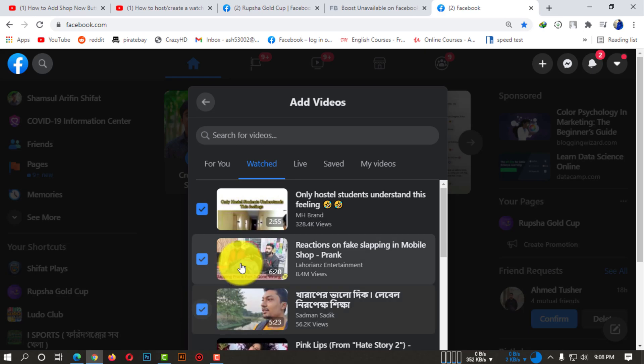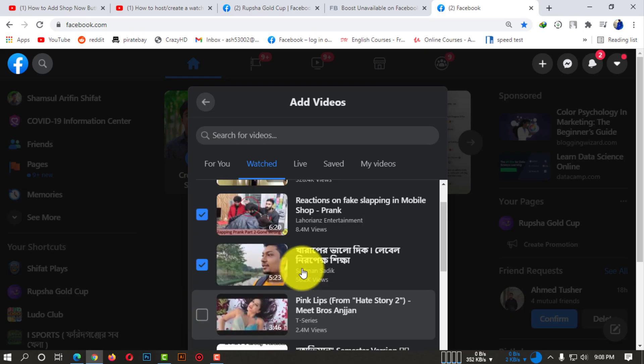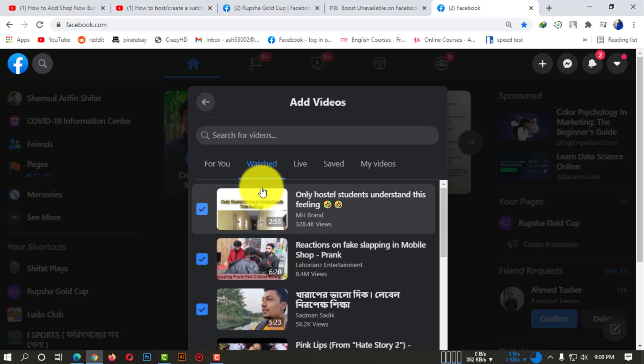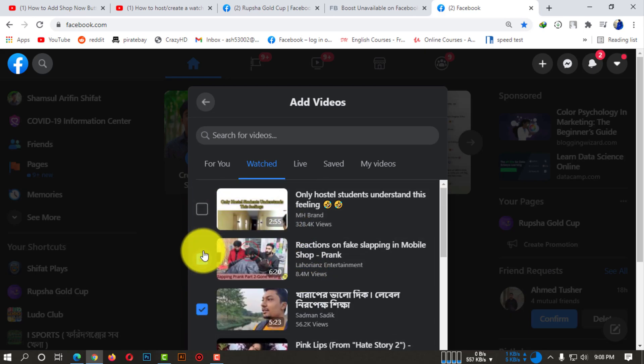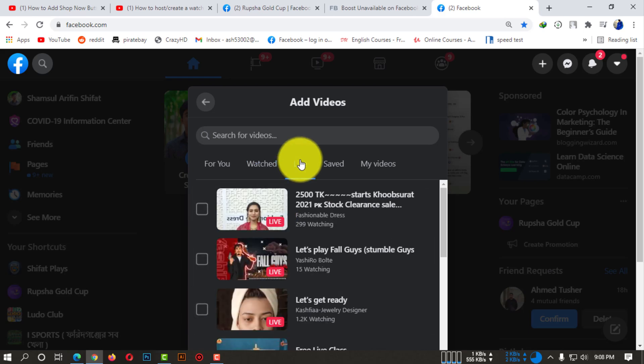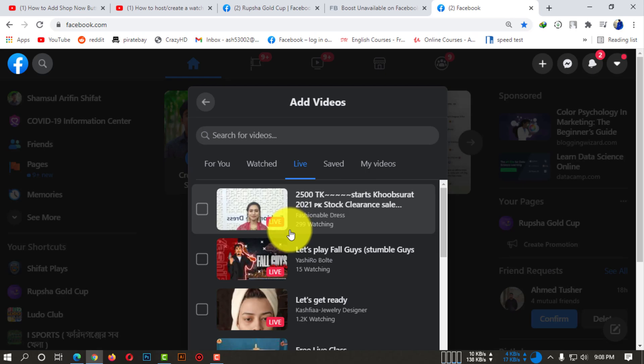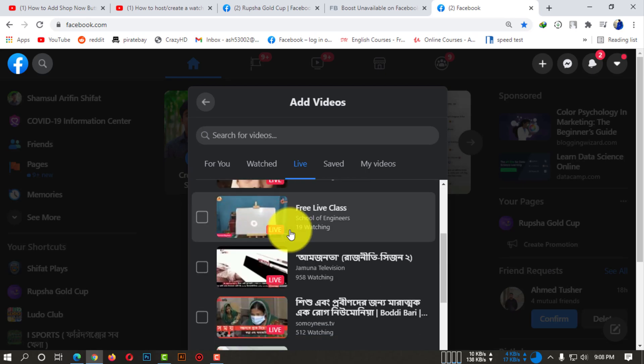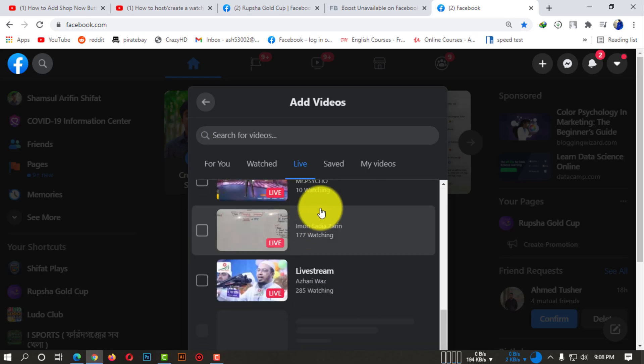If I click on 'Live', these are the live videos. If you want to host a watch party using these live videos, you can do that as well.